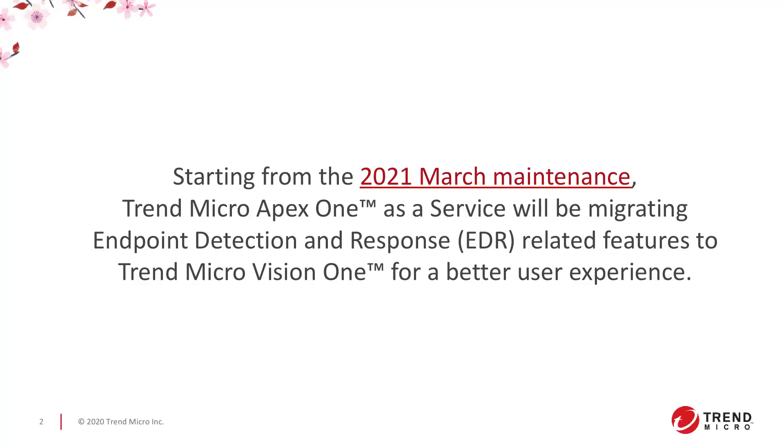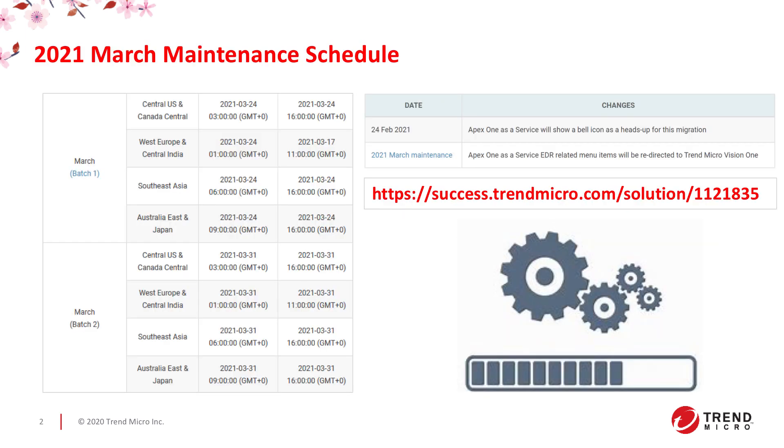For this enhancement, Apex One as a Service will be migrating its Endpoint Detection and Response related features to Trend Micro Vision One for a better user experience.